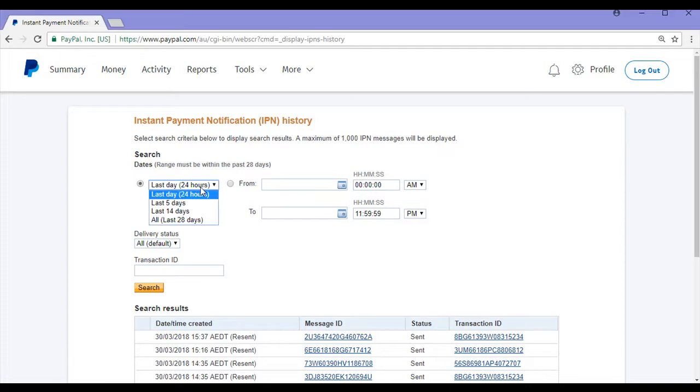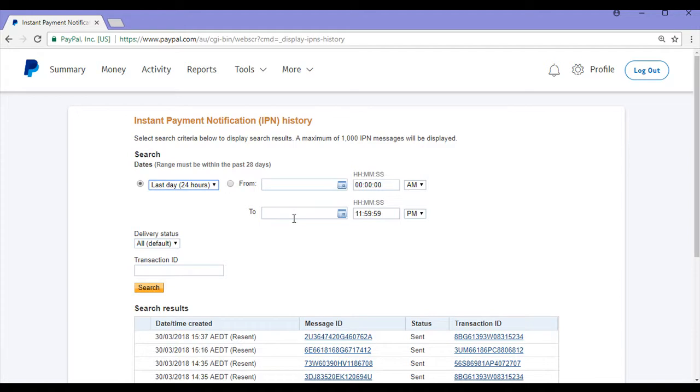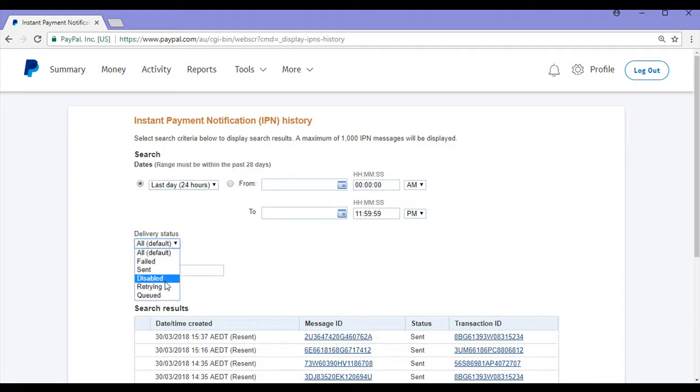You can choose one of the following from the drop-down menu or from a specific date. For delivery status, you can choose failed, sent, disabled, retrying, or queued. Or if you have the transaction ID of the IPN message, you can search for that.